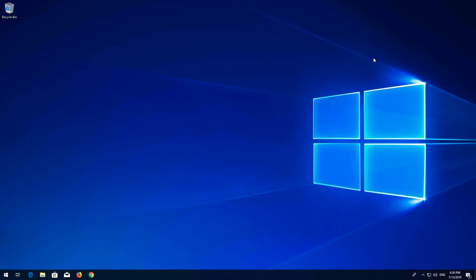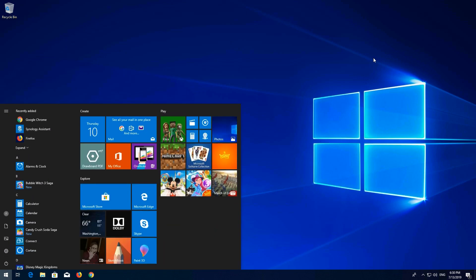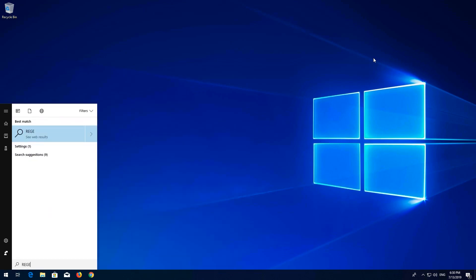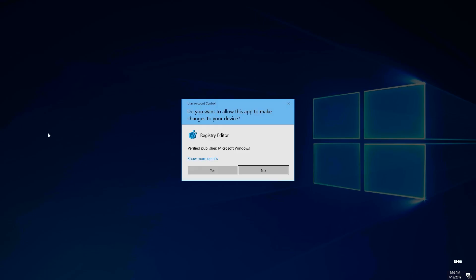Open Start and type regedit. Open Registry Editor. Press Yes.